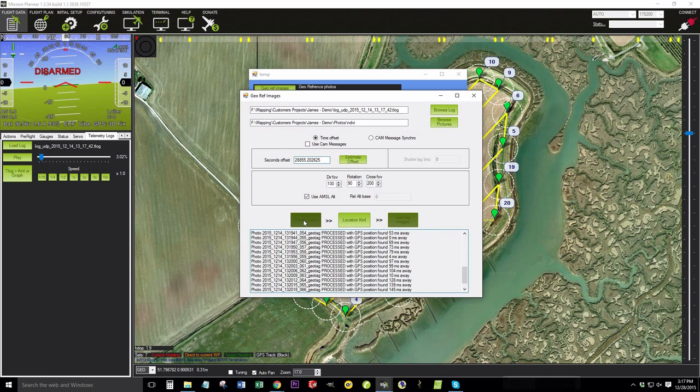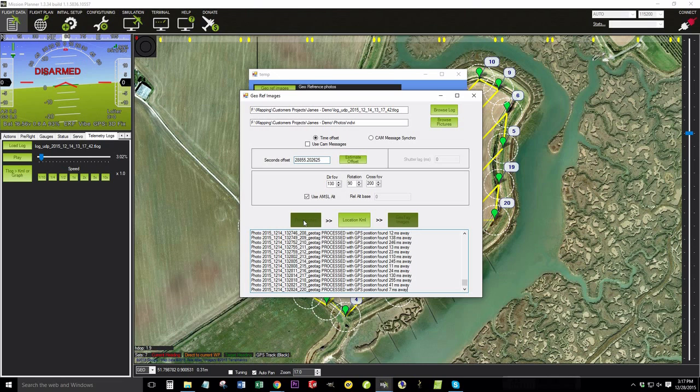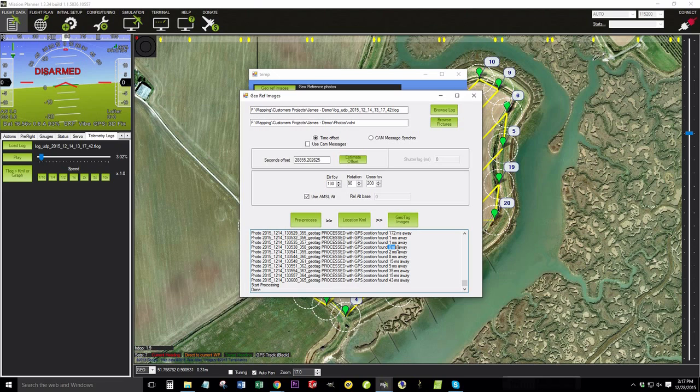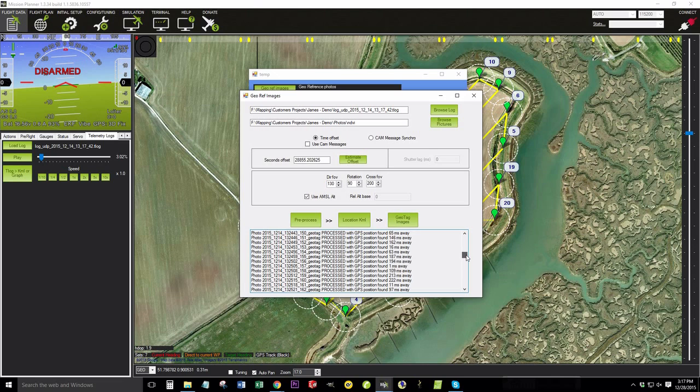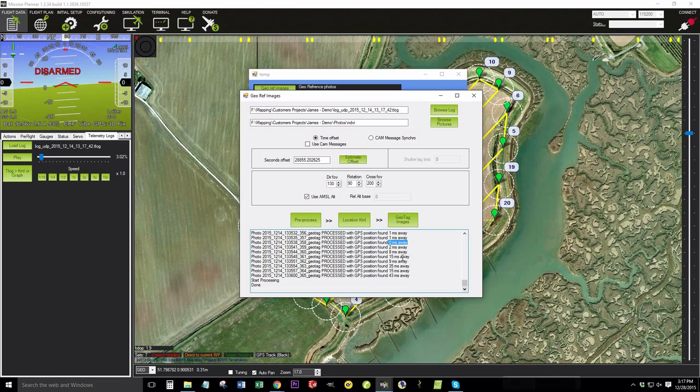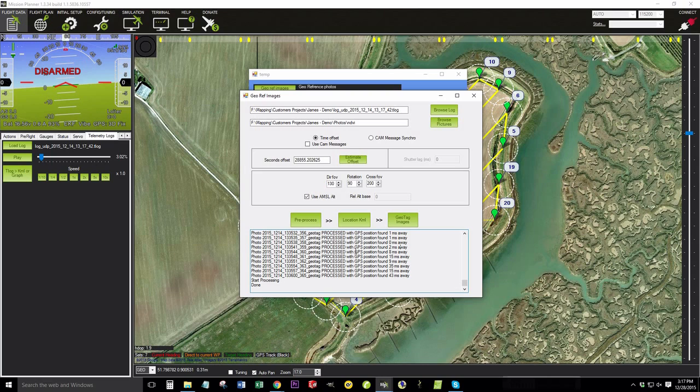Now we're going to want to hit pre-process. And that's going to calculate all the images as compared to the GPS position. And it's going to show you that some of them are very, very close, and some of them are a lot further away. Some of these are in the hundreds of milliseconds. And that's mainly due to the triggering of this camera model, which triggers the shutter every three seconds. So you can imagine there's some discrepancy between when the camera fires and the GPS position data is recorded.